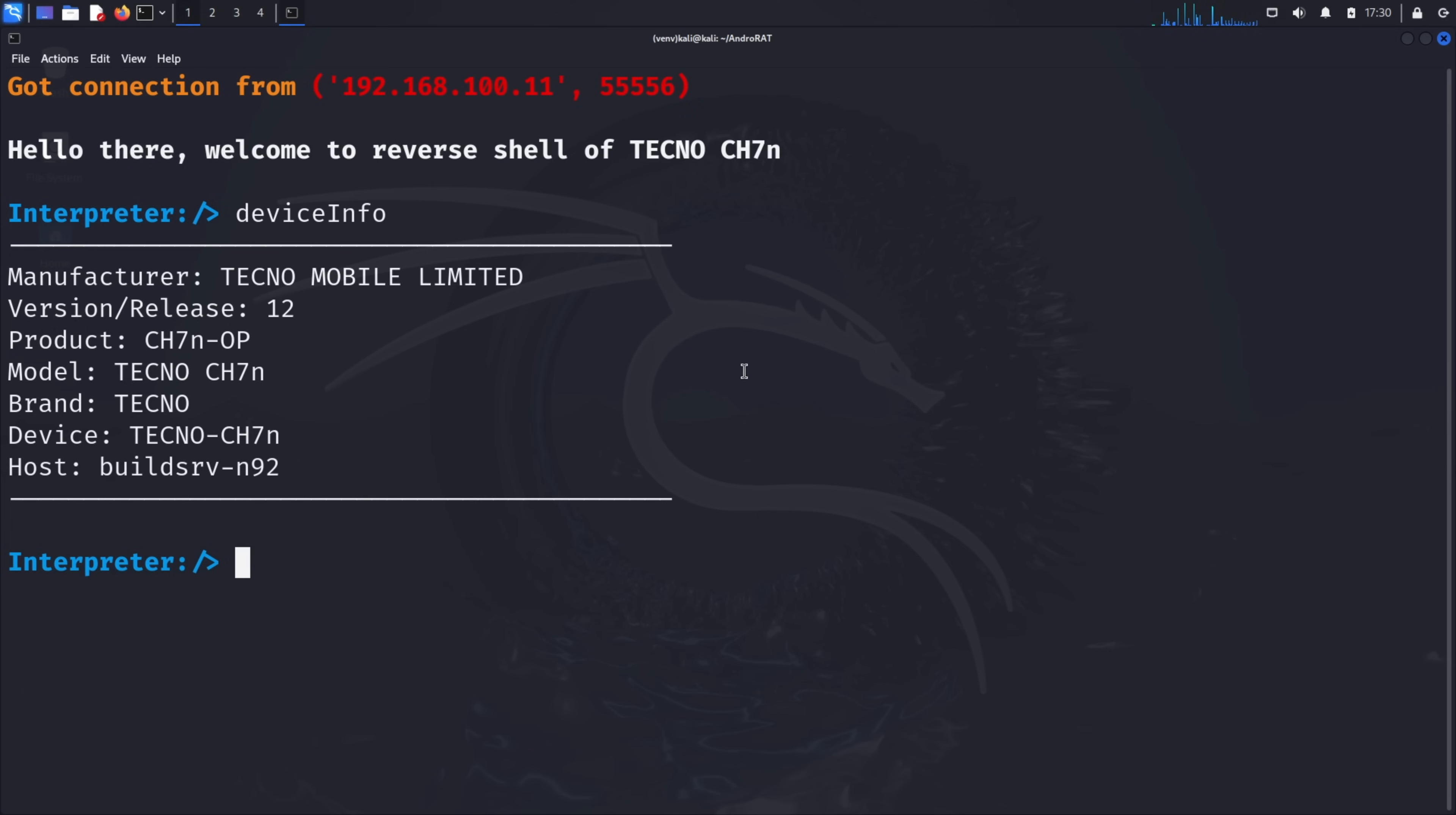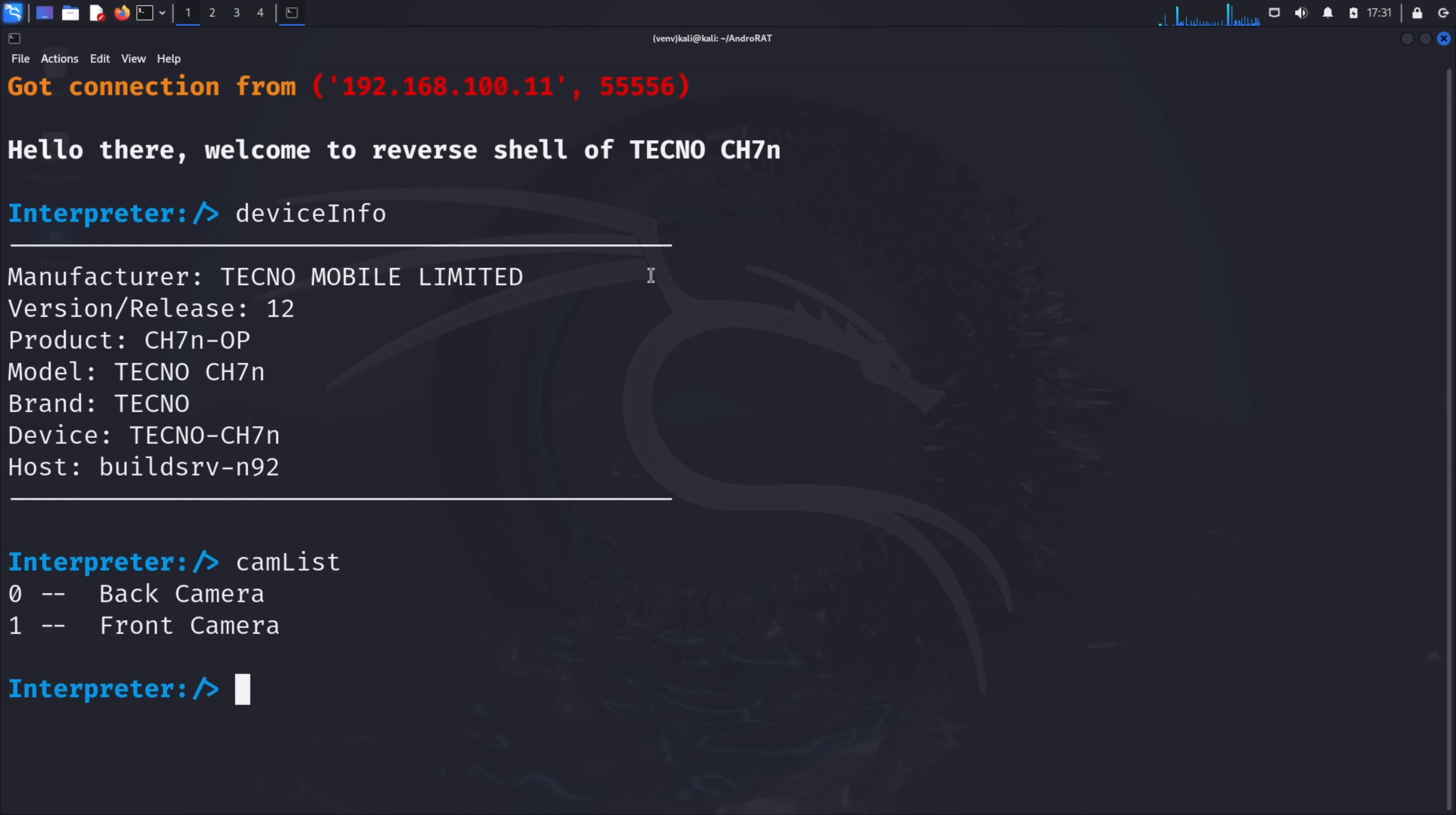First, let's see what cameras are available on the device. Type cam list and press enter. This command returns a list of available cameras on the device, typically showing both front and back cameras with their index numbers. Using these camera indices, we could take pictures or record videos without the user's knowledge. This is extremely invasive and demonstrates why these tools are so dangerous.